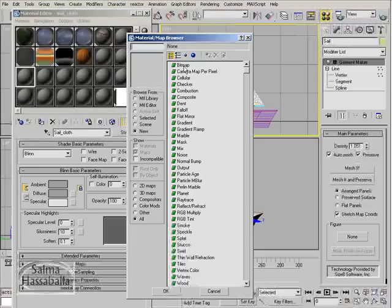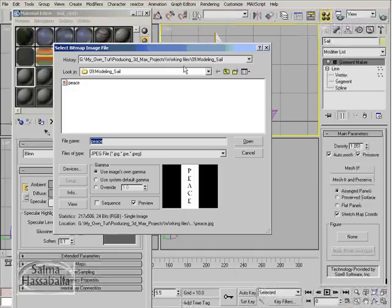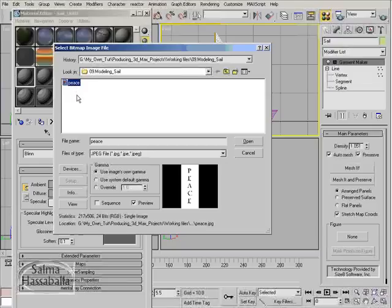Double-click the bitmap, select the Peace image that is found in the working file folder that comes with this DVD, and click the open button.